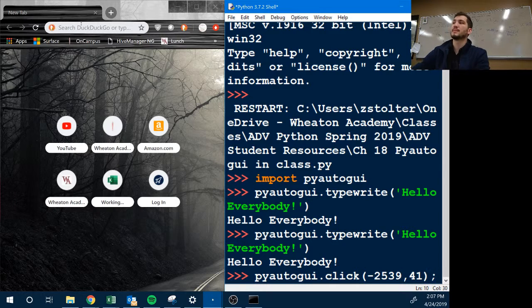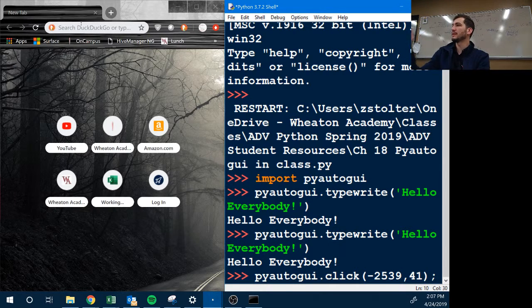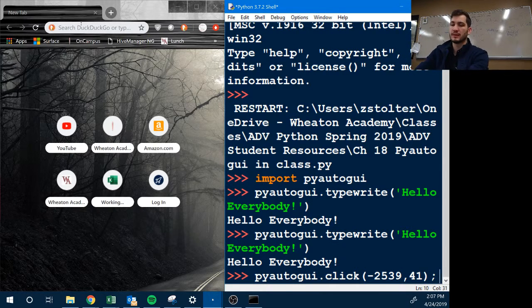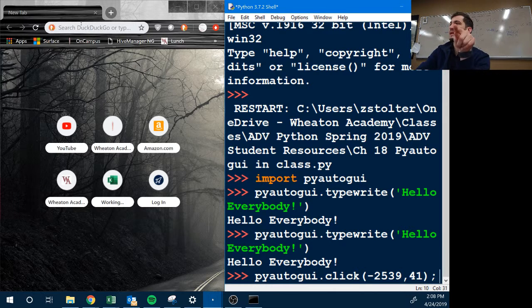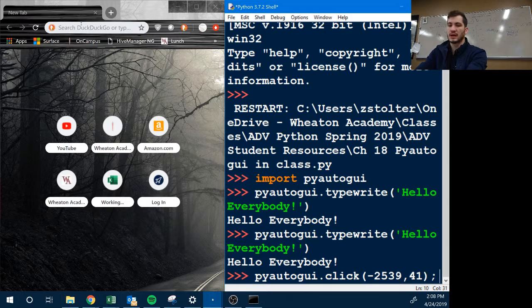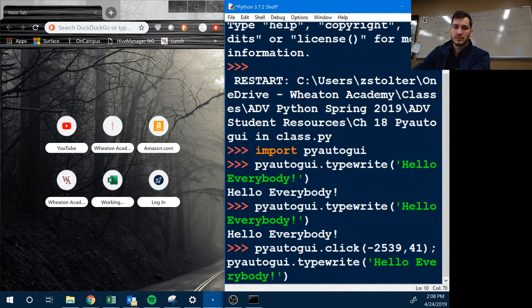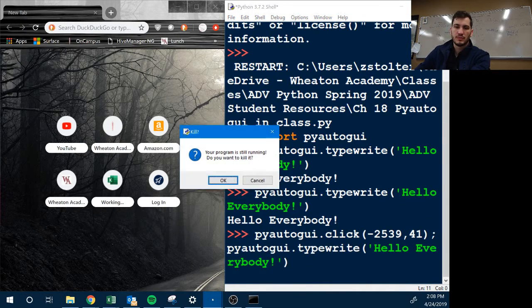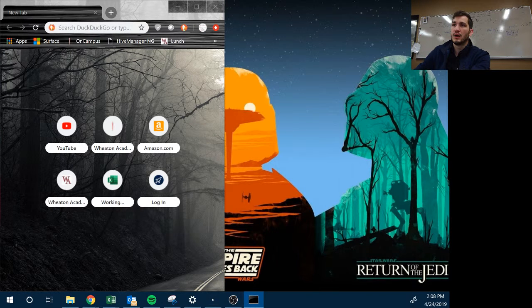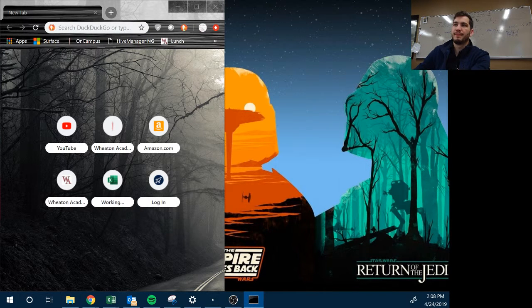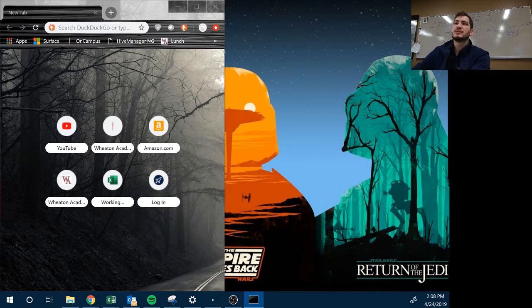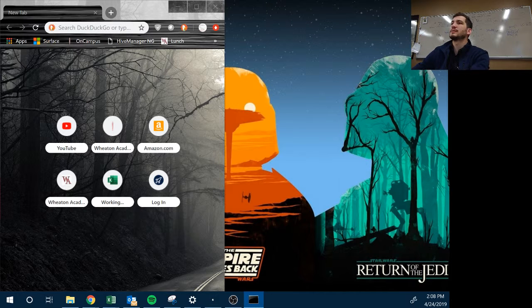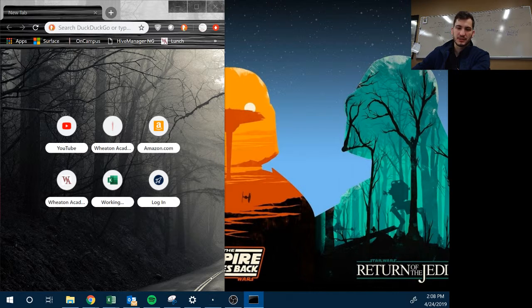Okay. Apparently you can't click negative, so it just closed out of my shell.